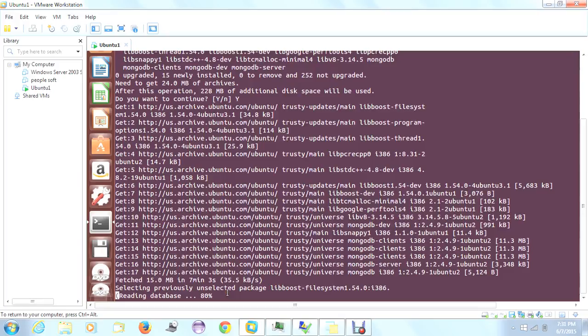It is updating its database after installing. So now we are in the final stage. Finally we can see the MongoDB installation completing.